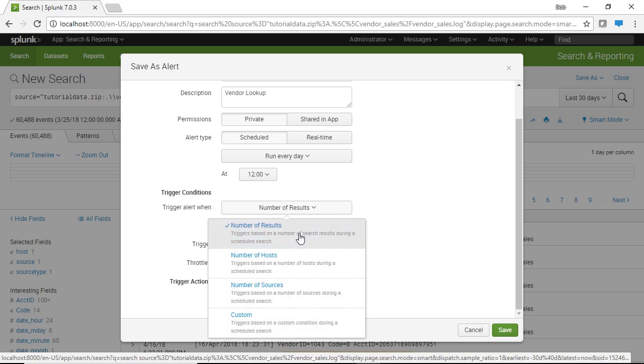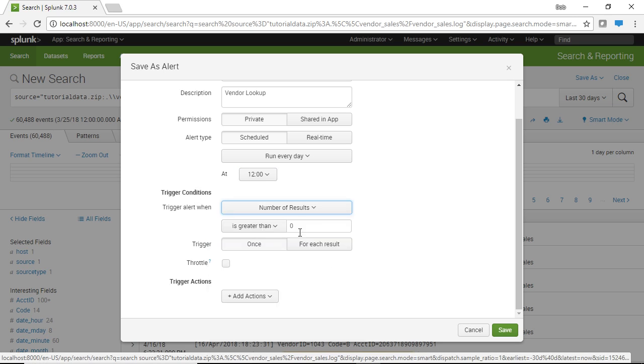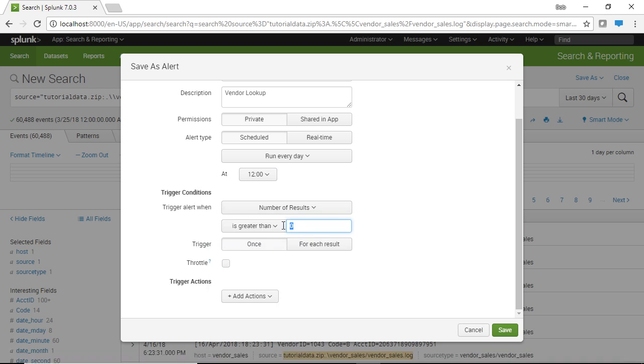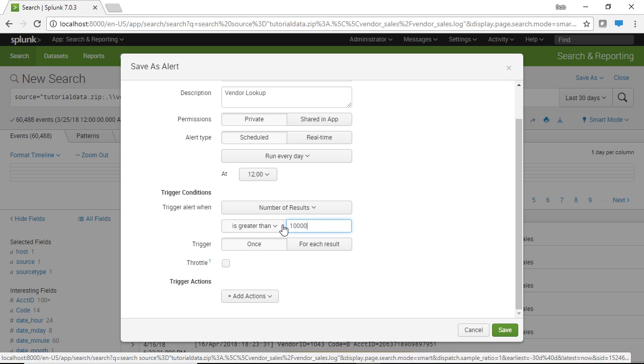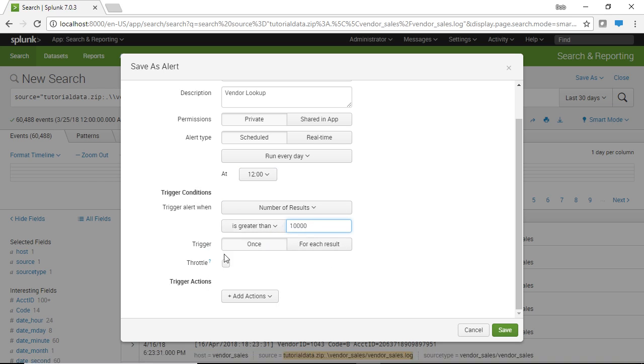So when we have like the number of results reaches a certain number, what we can do is we can trigger the condition which should be an email, a text file, or a webhook.